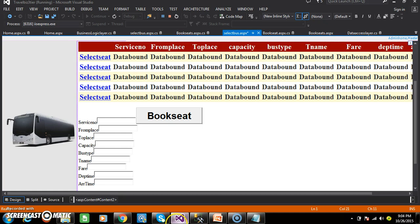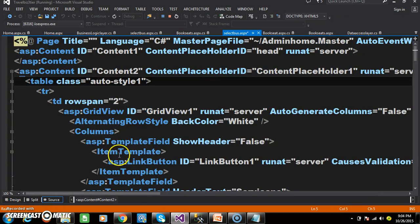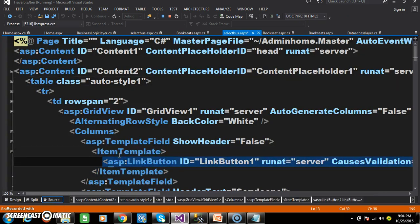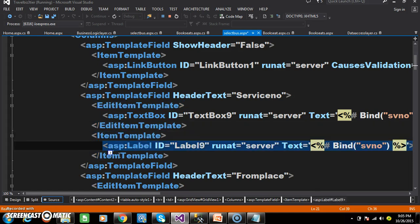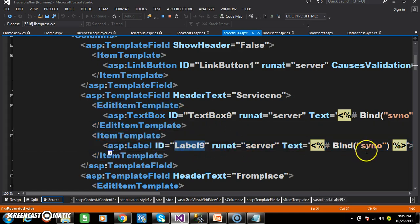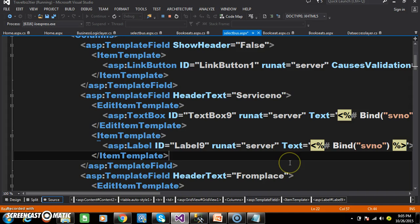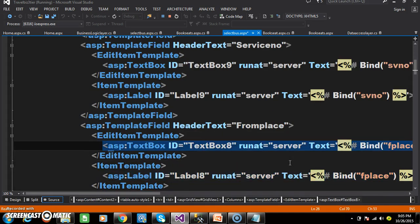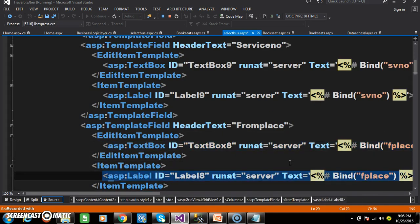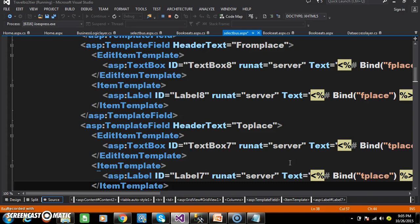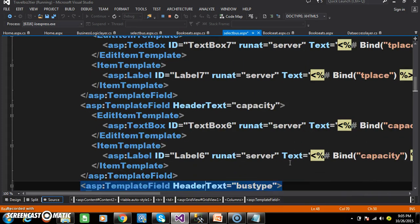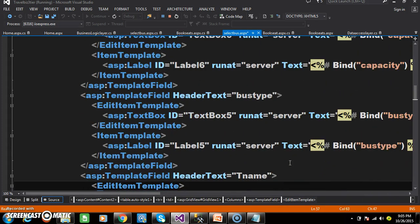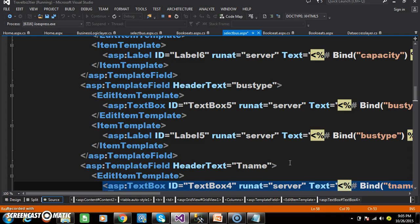If you want to view that, go to the source code and you can see. The ID of the label is Label9, that is service number. Similarly, Label10, Label8 is from place, Label7 is to place, Label6 is capacity, and so on.